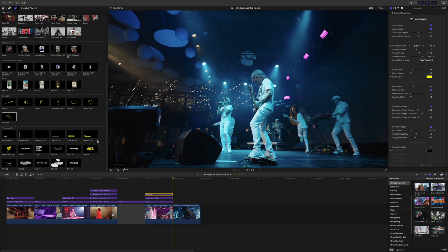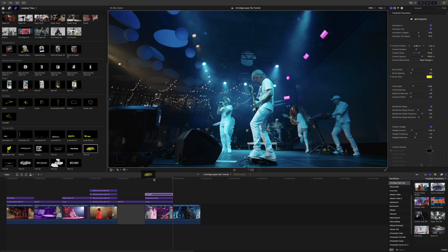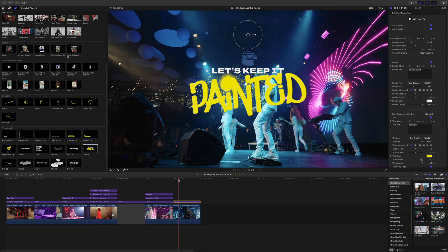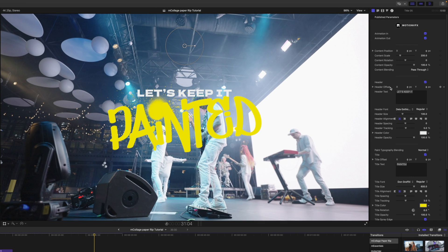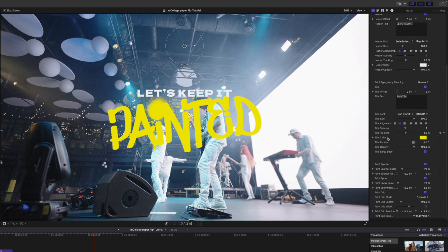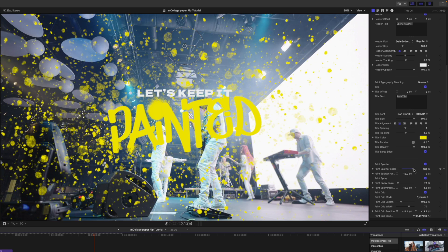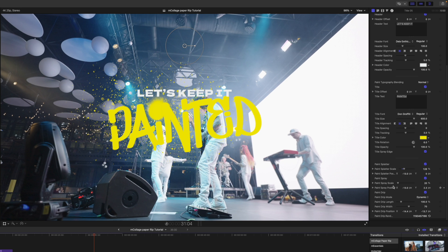The last thing in our titles is our typography. We have a bunch of different typography options — a lot of spray paint options. I love this one where the paint is just kind of leaking down throughout the animation. Let me show you this one since I love it so much. I'll click and drag it onto my timeline. We have position, scale, and rotation on-screen controls. Over in our inspector, we can make changes to our header, paint typography blending, our font, our spray, and our paint splatter — you can turn that on and off, scale it up, and change your colors.